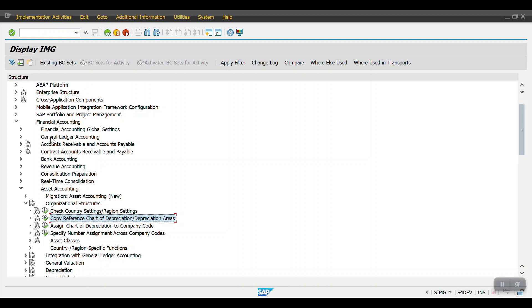SAP has already provided chart of depreciation templates for each country. If our country is the US, we need to go to the sample chart of depreciation for the US, copy from that template, and create our own chart of depreciation.